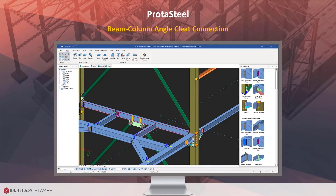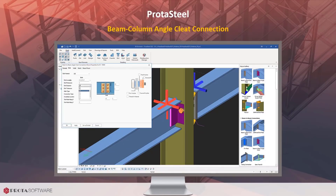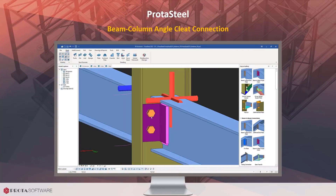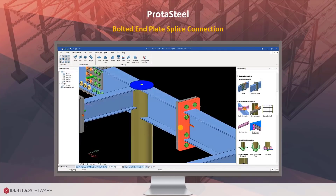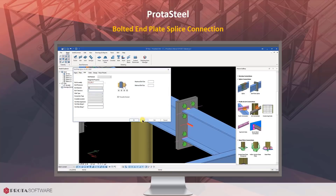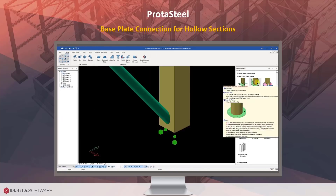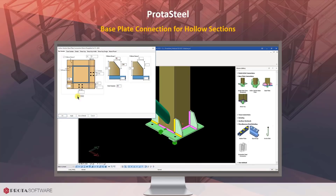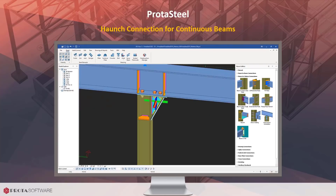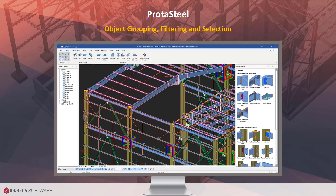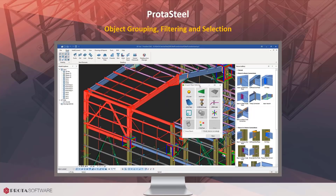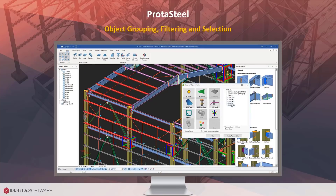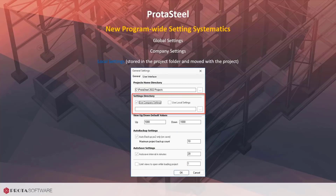Just follow the wizard instructions and you are done. You can now use the angle cleat connection to create a simple connection between beams and columns. This connection also sports a detailed design check report. A new type for standard haunch connection is introduced, which is particularly useful if your beam needs to be continuous without interruptions, such as beams supporting monorails and similar applications.